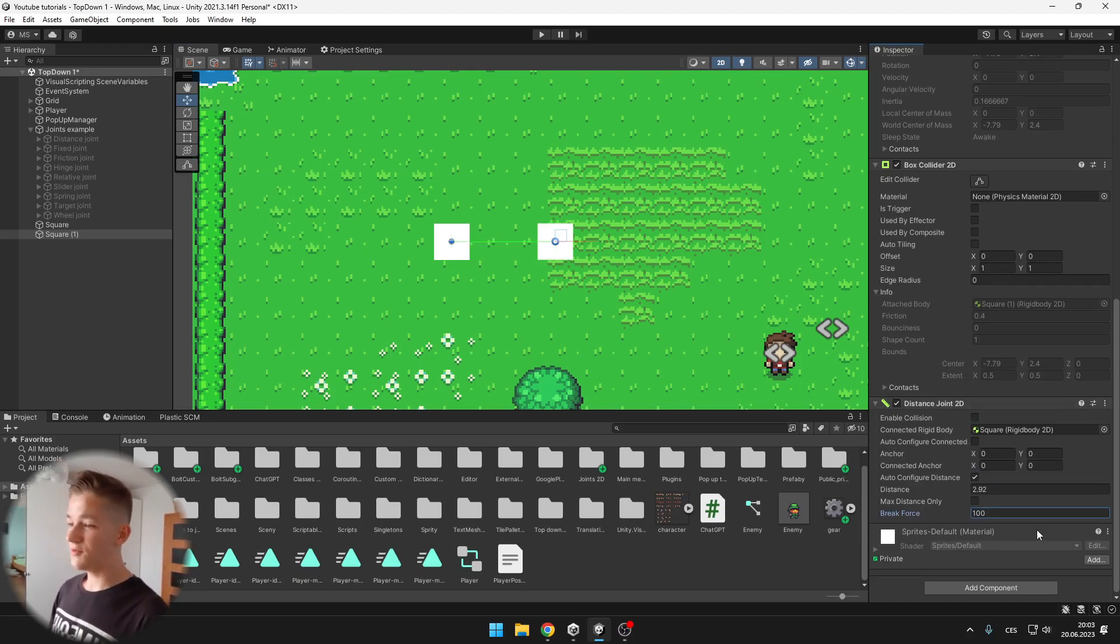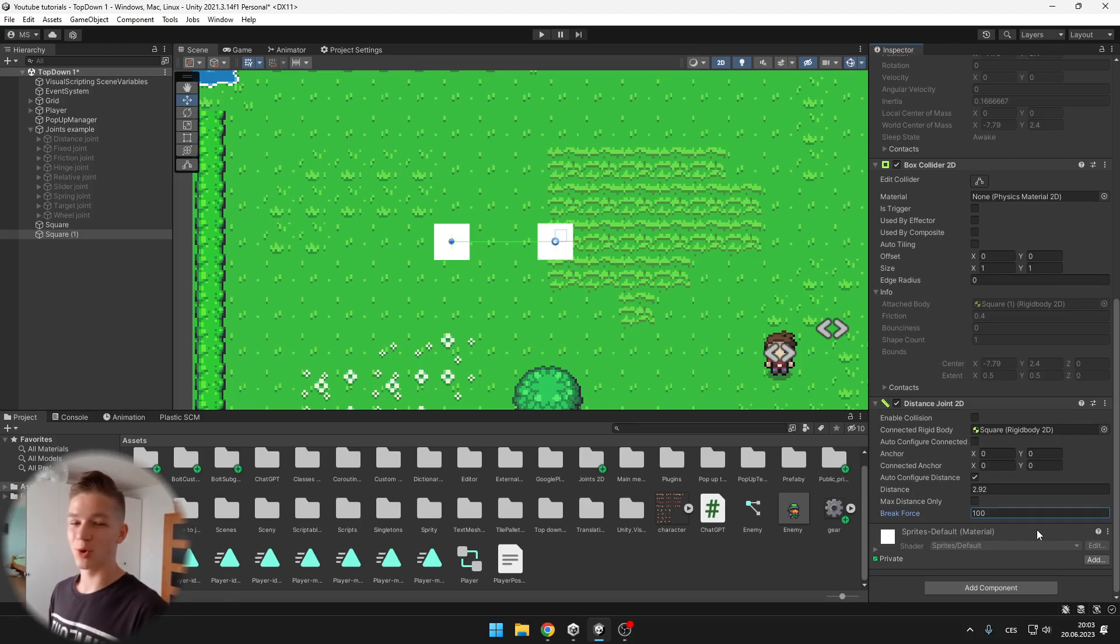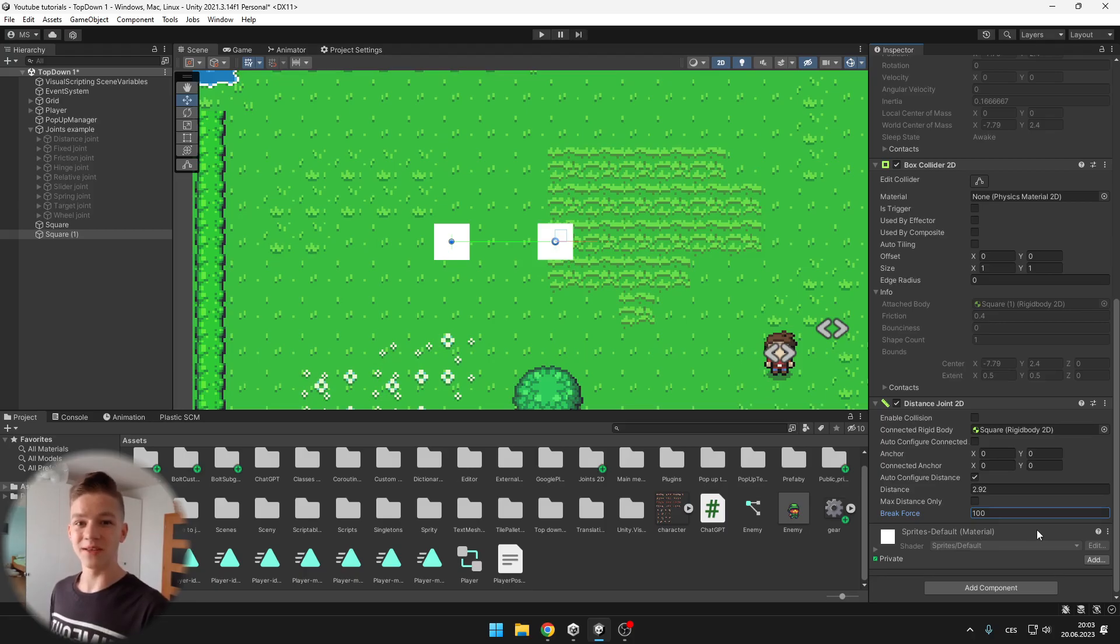Then we have a break force, so when we apply a bigger force than the break force to the object, the joint will just break, it will remove the component.